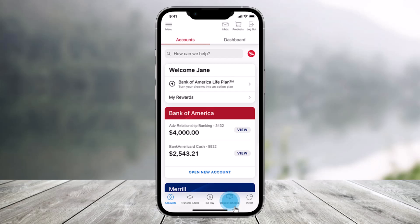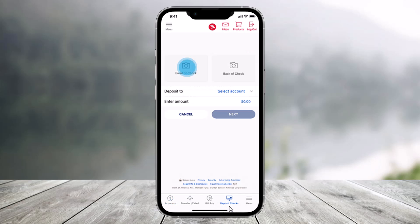After you sign in, go to the tab that says Deposit Checks from the bottom right corner of the screen, and once you come to that tab, you will see all of this.